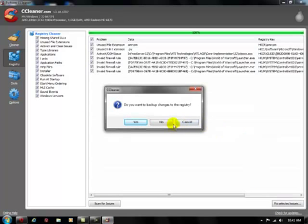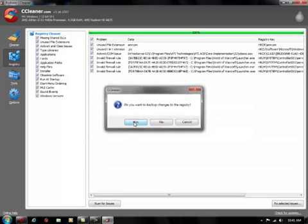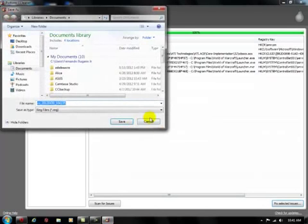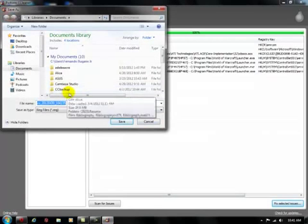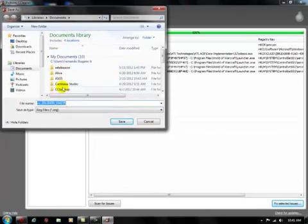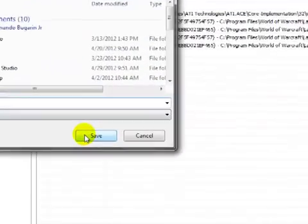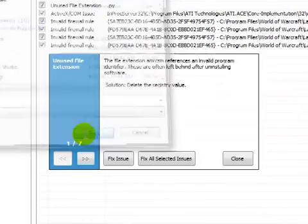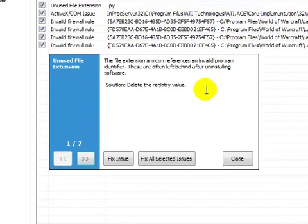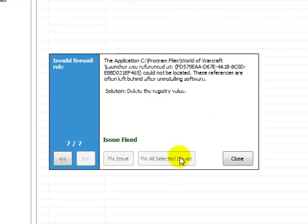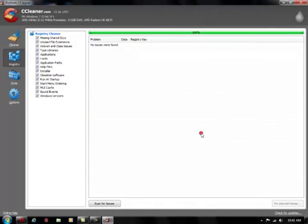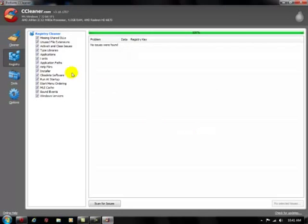So go ahead and press fix selected issues. It's going to ask you if you want to save some backups to the registry, I recommend just pressing yes, making up a folder. I'll just save it in here, and we're going to fix all selected issues. It's going to fix all of them, so go ahead and press that. And it's finished, we're going to close that. So that's that tool.